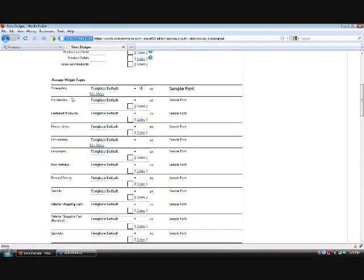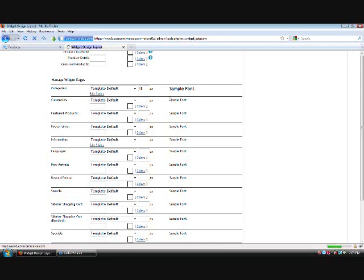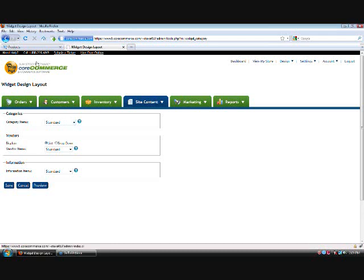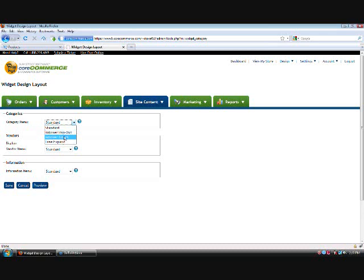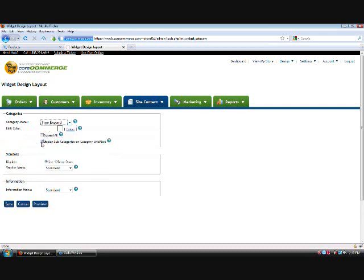Some of the widgets, like categories and information and vendors, have an additional advanced setting where you can choose different types of menus. We have the standard menu, the rollover pop out, rollover colors, and tree expand. The rollover pop out is when you roll over a category name — if it has subcategories, they just pop out to the side. Rollover colors highlight the background of the category your mouse pointer is over. Tree expand will indent and list all subcategories underneath the main categories so you can walk down through the breadcrumb trail of your categories menu.